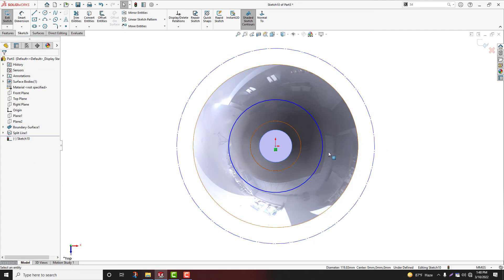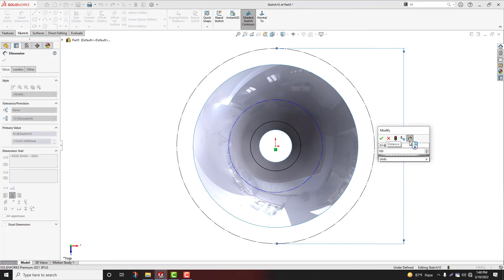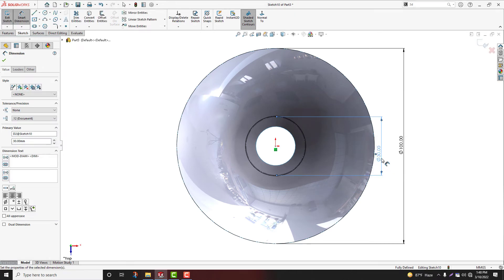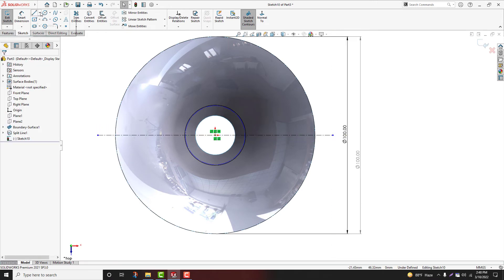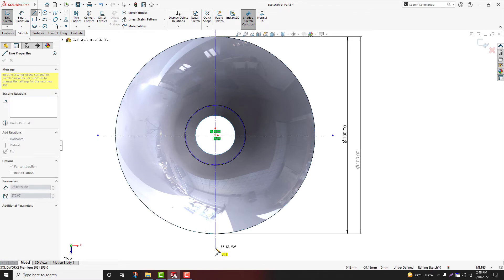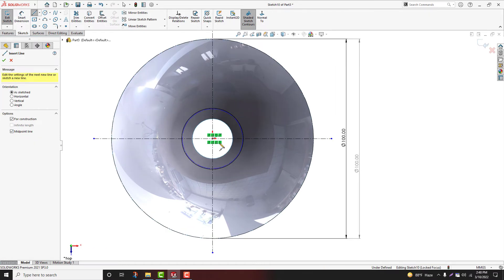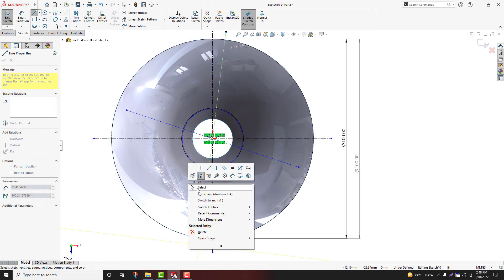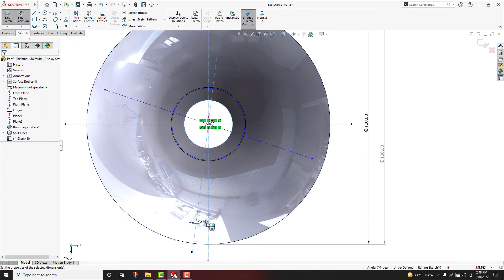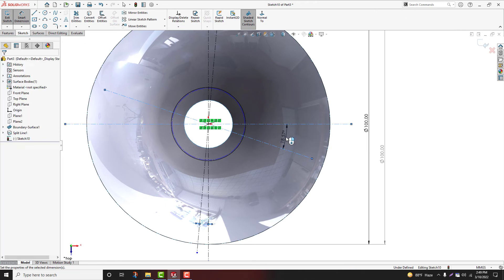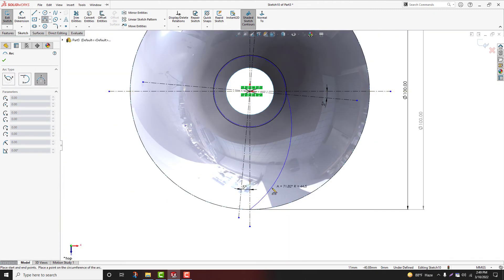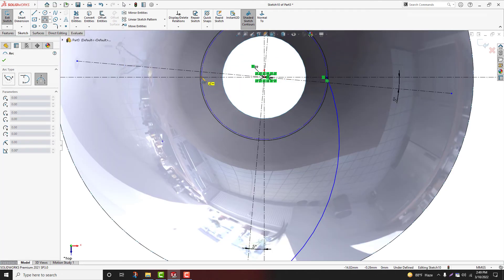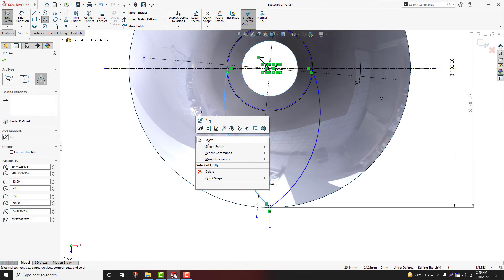Right-click, construction geometry. Let's define 100mm diameter, 30mm diameter. I will draw horizontal line, midpoint line. Right-click, draw vertical line, center line, midpoint line. Select midpoint line. Last one. Select, let's define 5 degrees. Select, draw three point arc. Select again, draw three point arc. Select, draw three point arc.